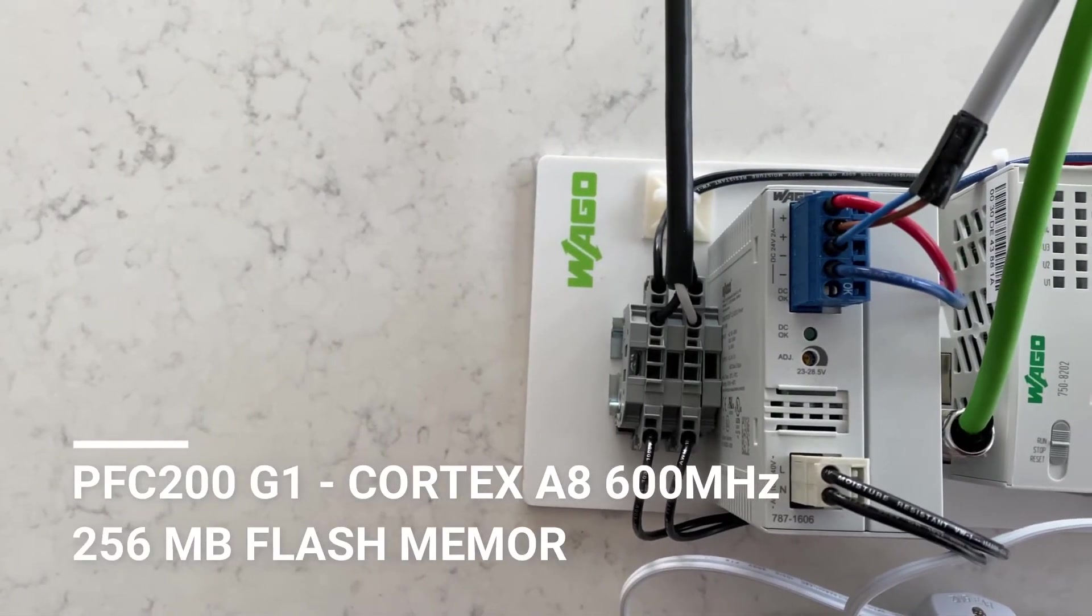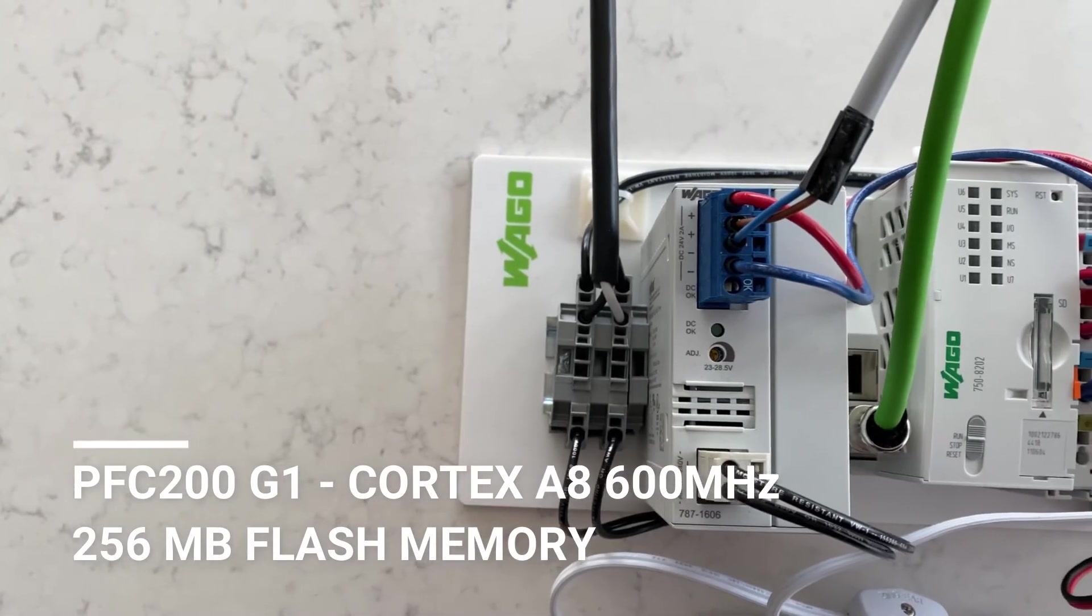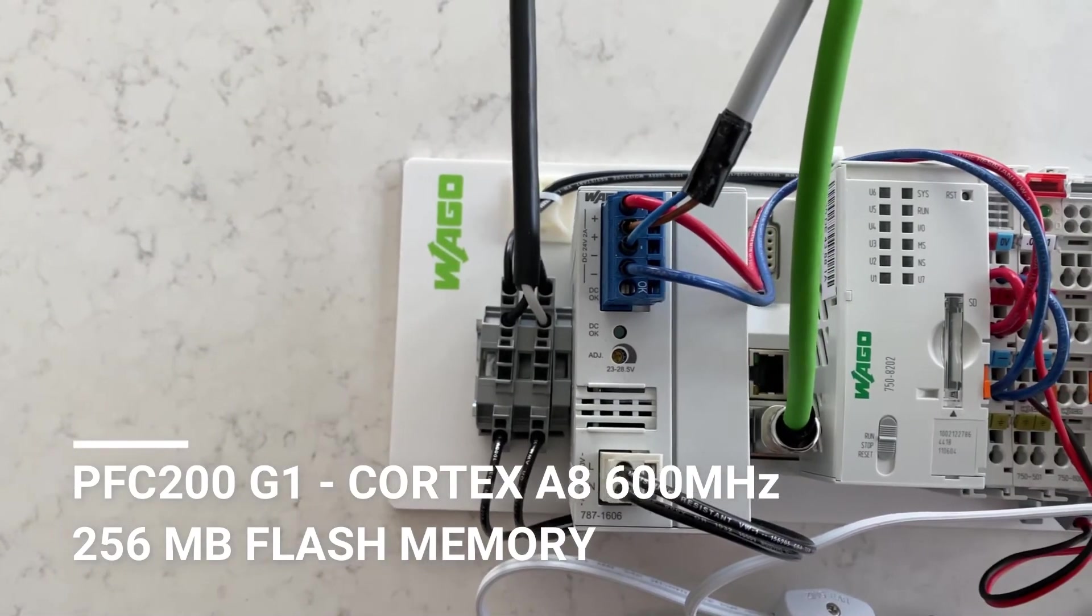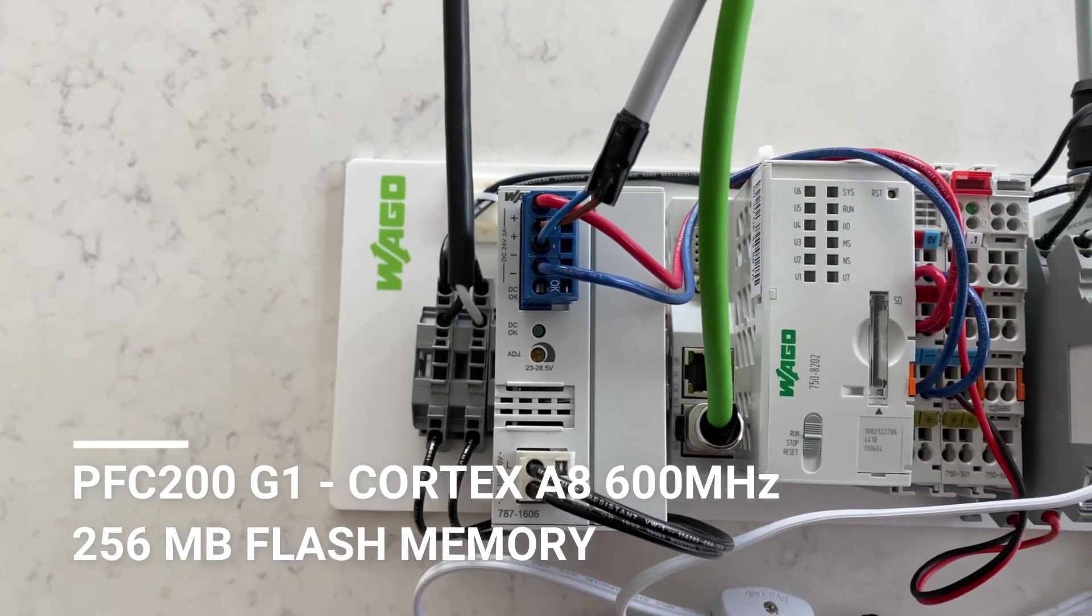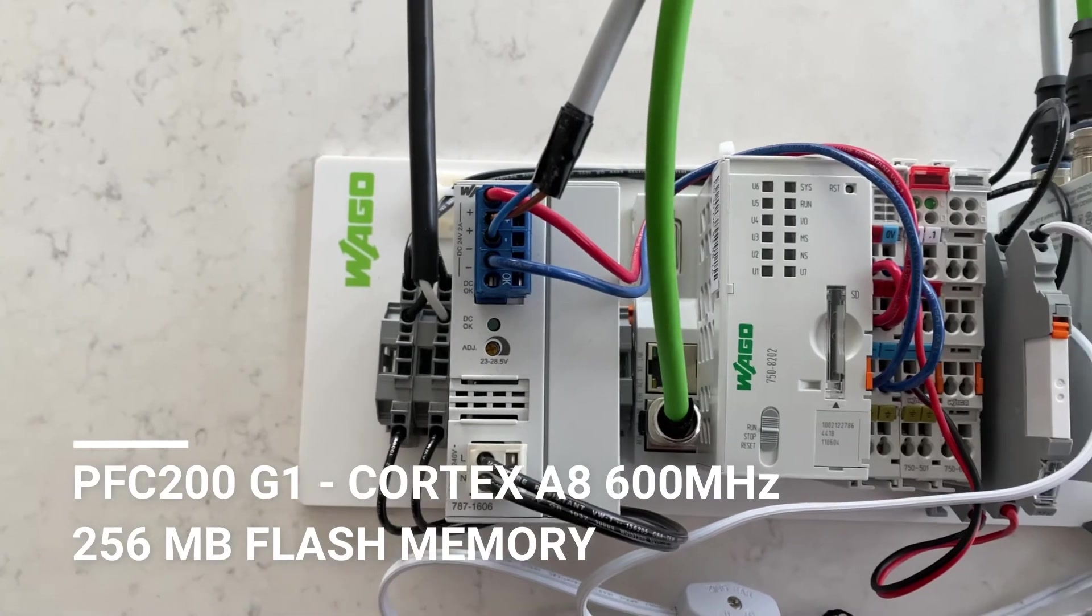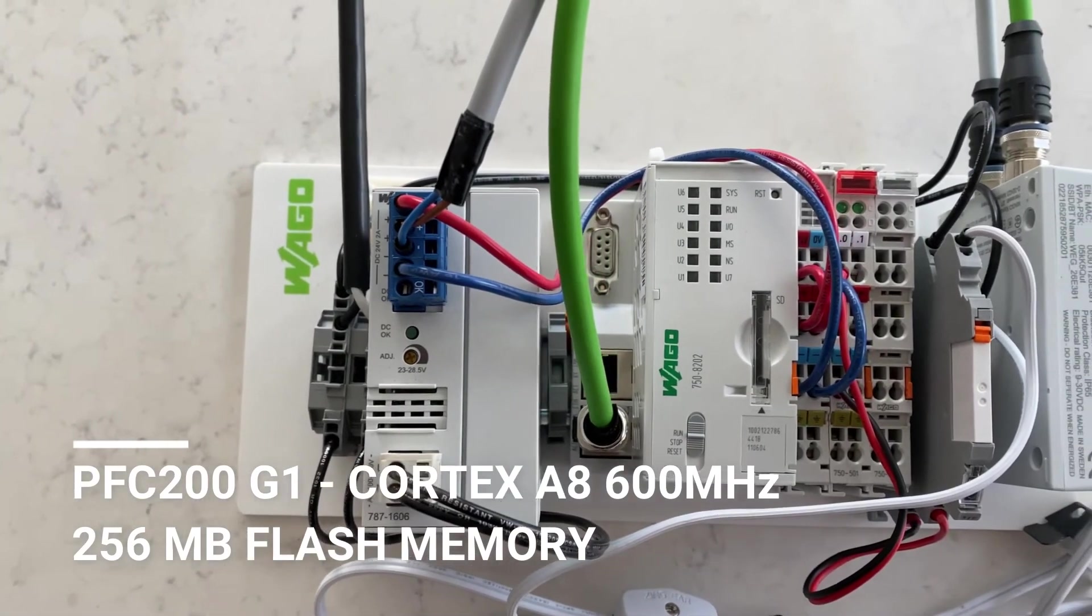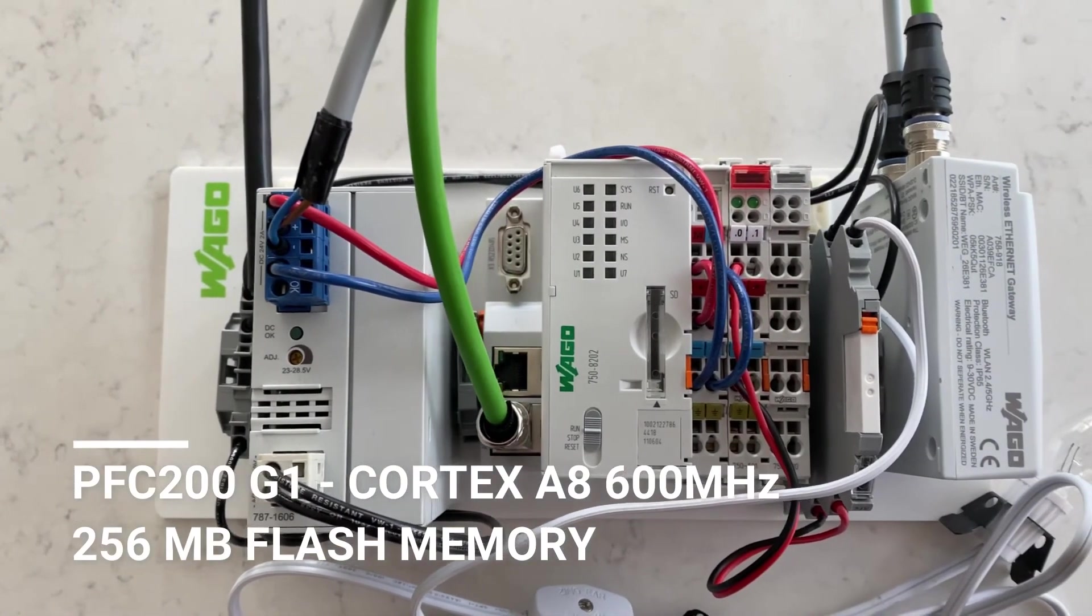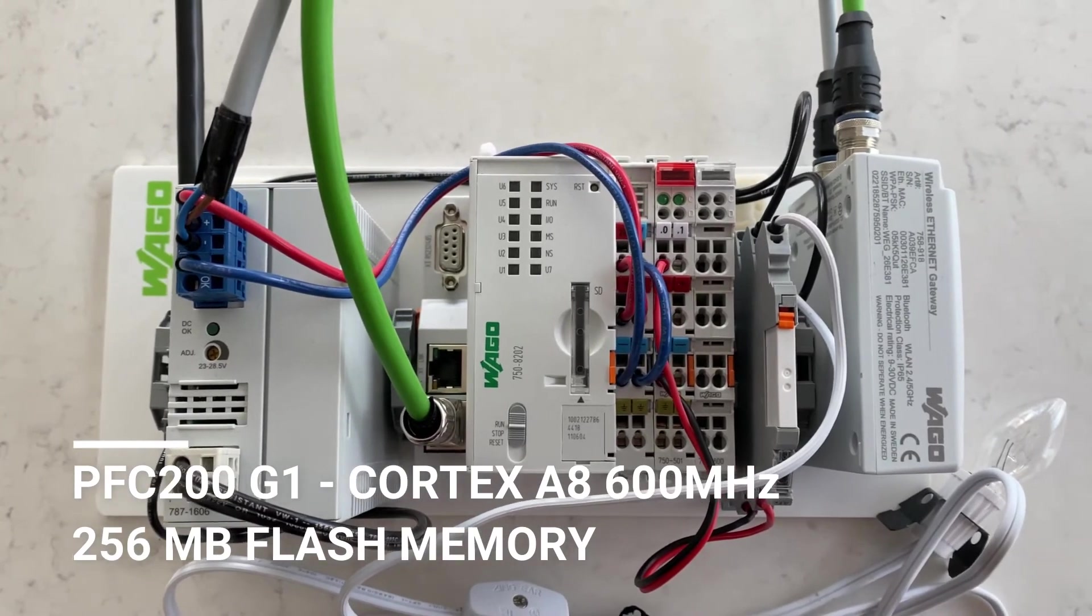So for this setup, we are using the Generation 1 PFC200 with an A8 600MHz processor, which happens to be very overkill for this application. In this case, a nice substitute might be the PFC100 with less power and a smaller price tag.